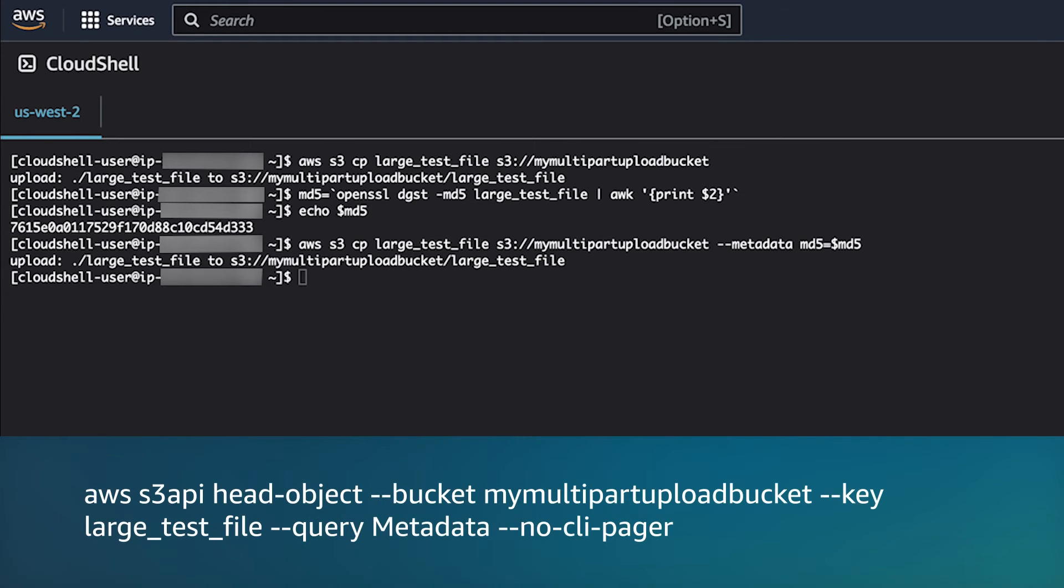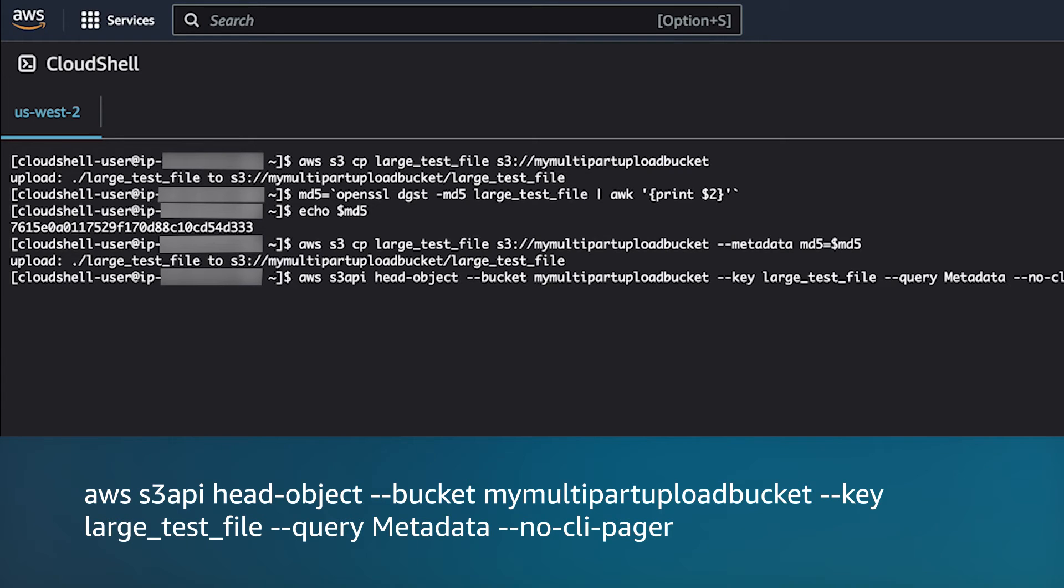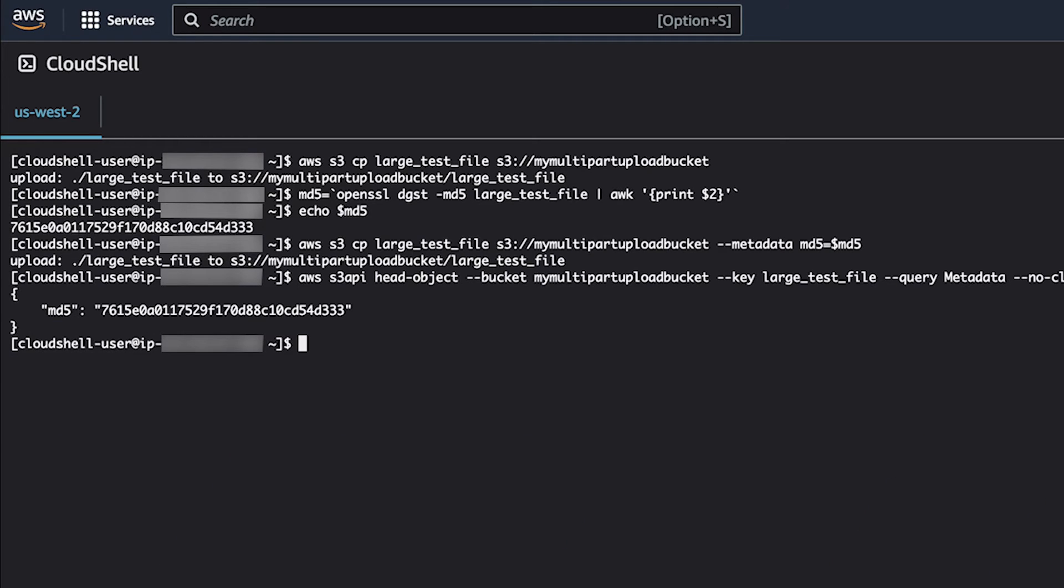You can use the AWS S3 API head object command to retrieve metadata about an S3 object. Now that we have covered the high-level AWS S3 commands, let's cover the low-level AWS S3 API commands.